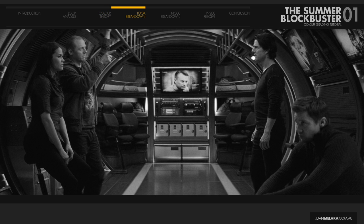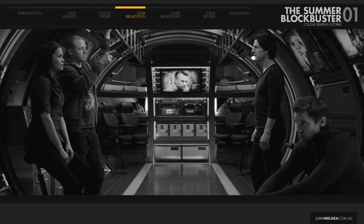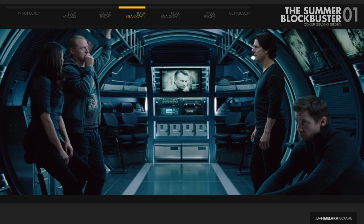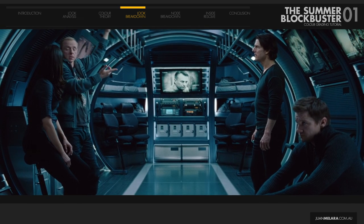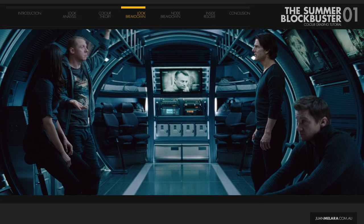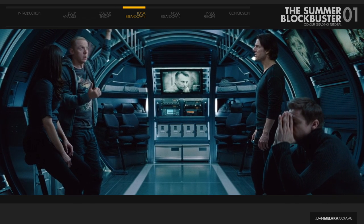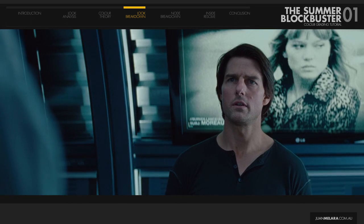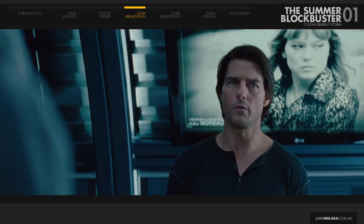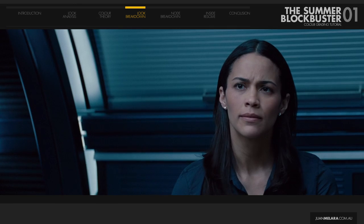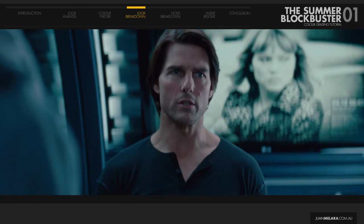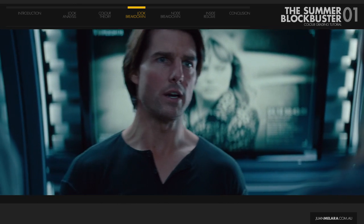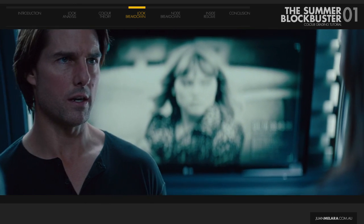So how do we achieve this look? Before we complicate things and start working with skin tones, let's concentrate on the first aspect of this look, introducing the cool color. So back to Ghost Protocol again. The easiest way to decipher the cool aspect of this look is to find something in the film that is relatively neutral in color and has the entire range of luminance values.